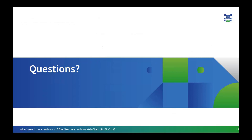We can give a few more seconds for any additional questions. With no more questions, we have reached the end of today's webcast. Thank you once again everyone for joining, and you can find the recording on our YouTube channel. Thank you everyone.